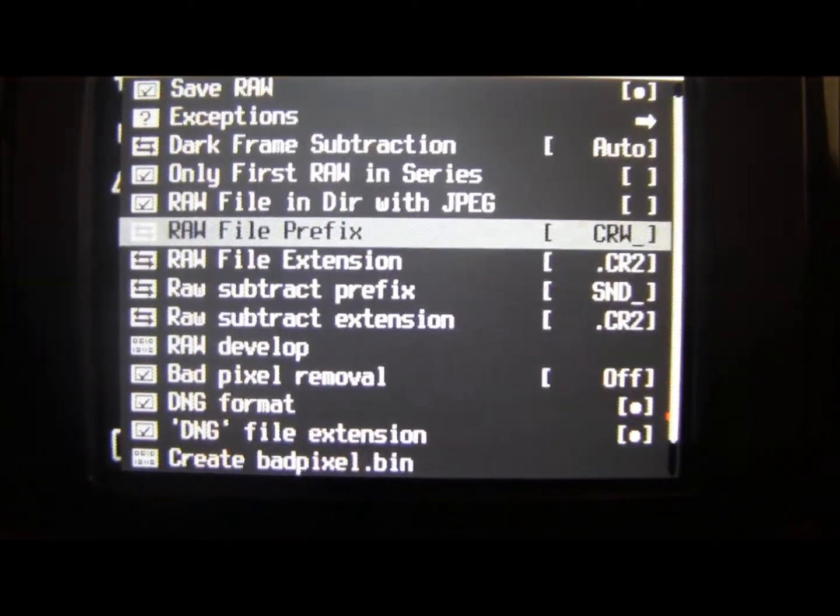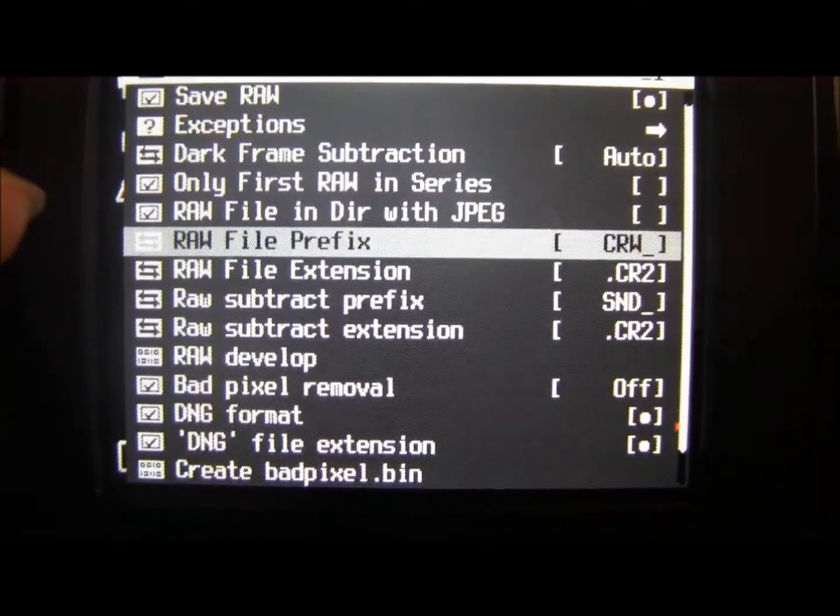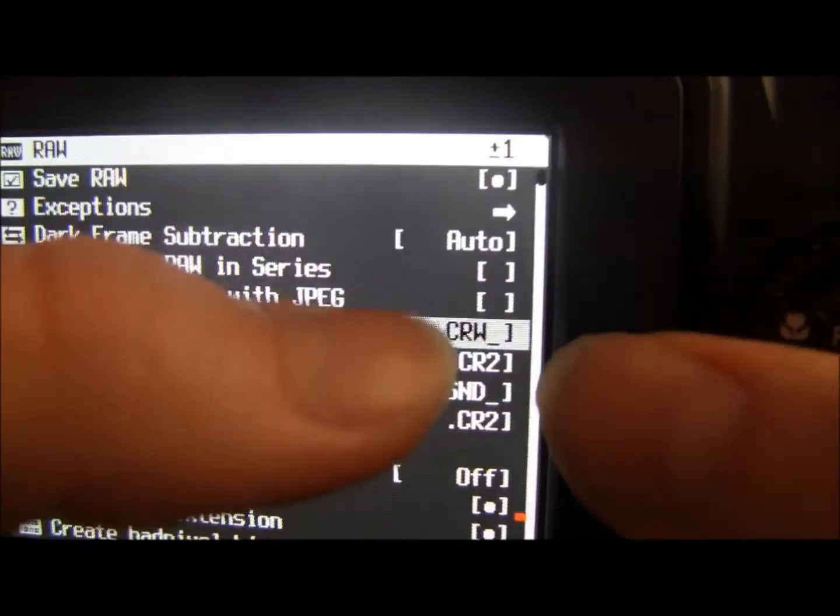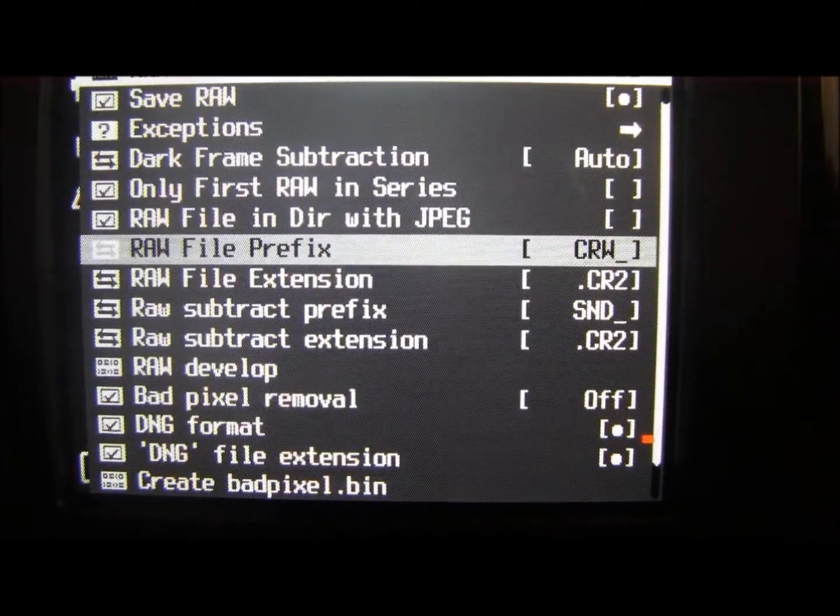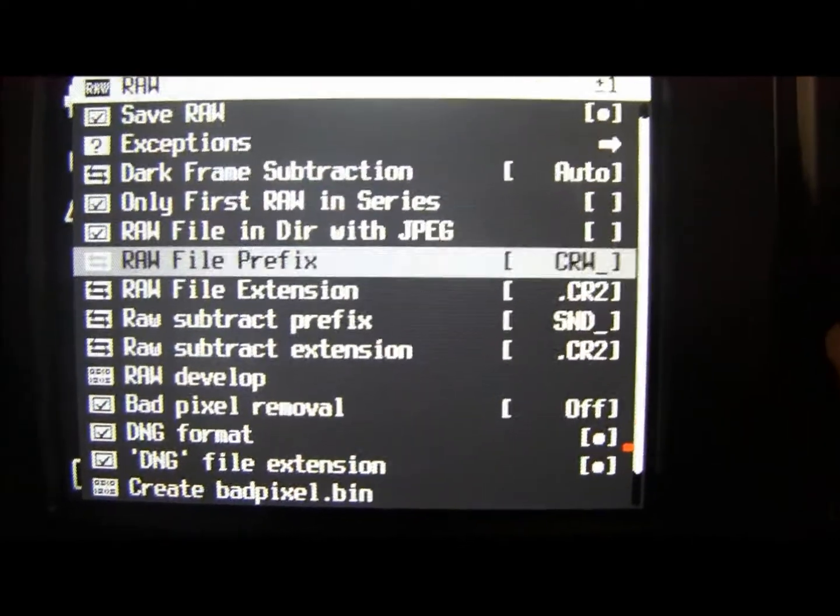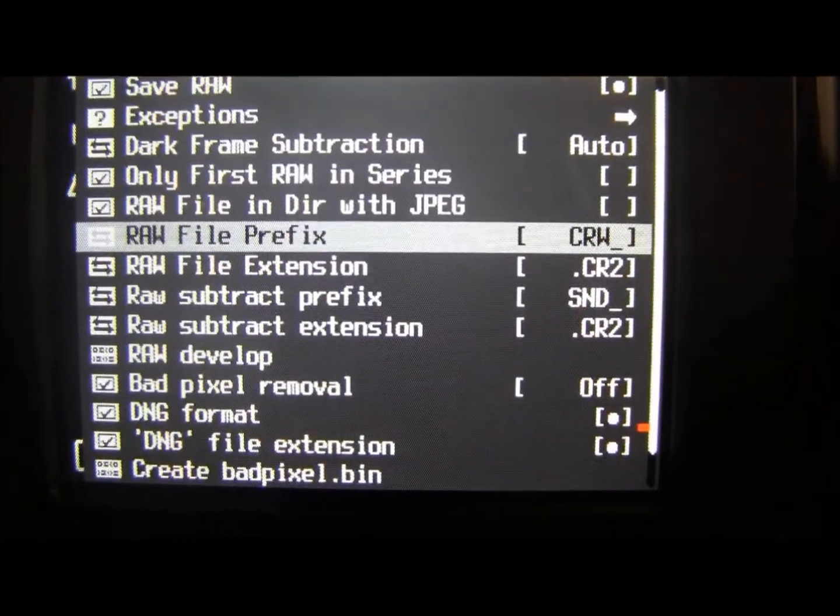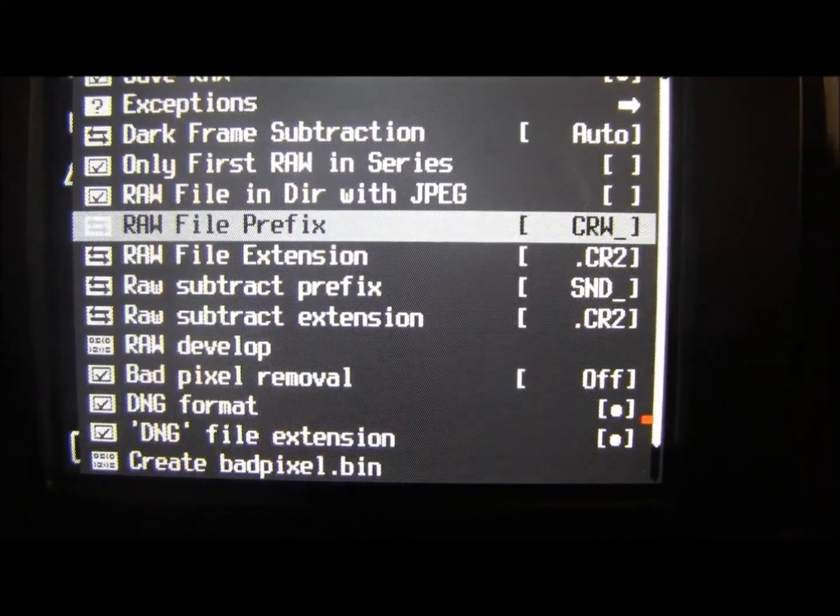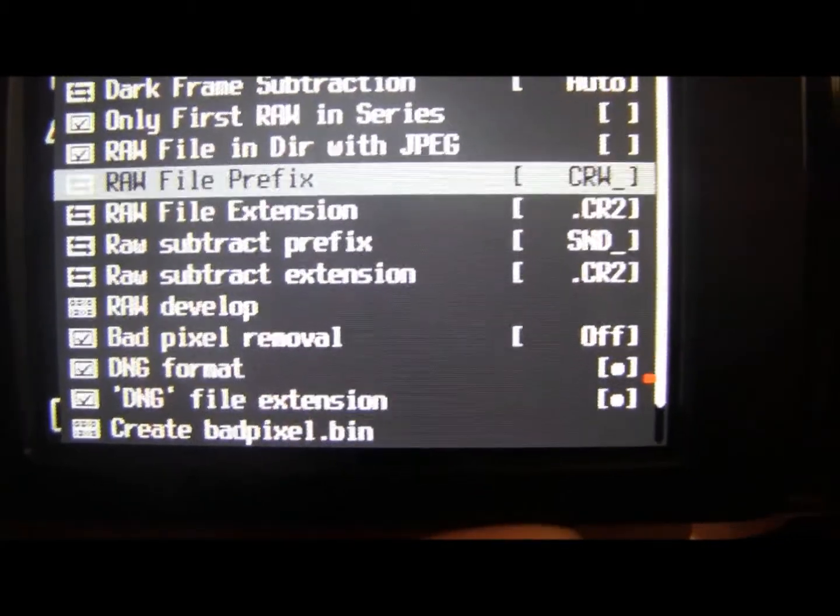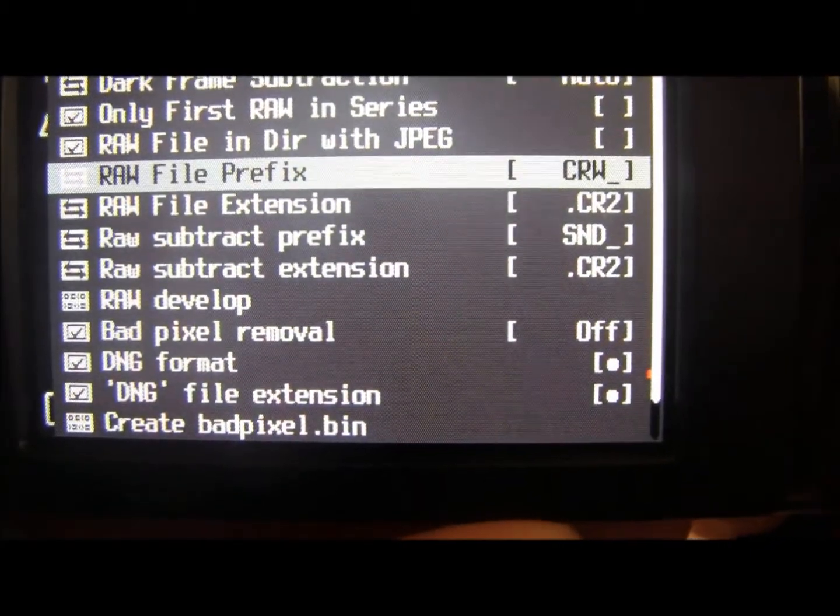You can change the prefix so it says here CRW so it would be CRW-01 for example. That's just so you can quickly determine that it's a RAW file if you're just looking at the file names. It doesn't really matter which one you use.